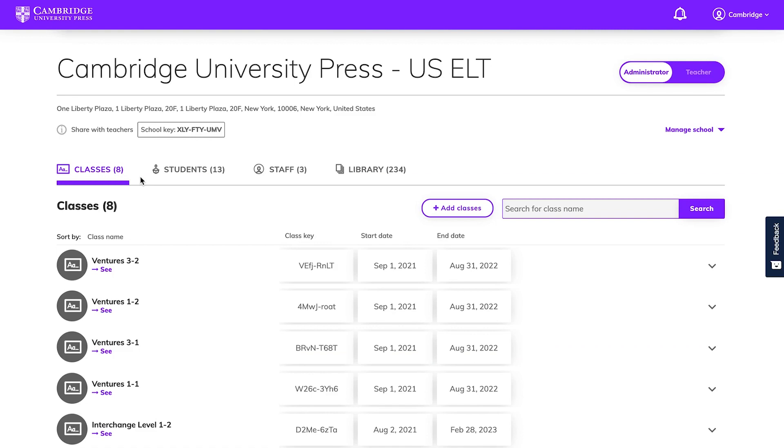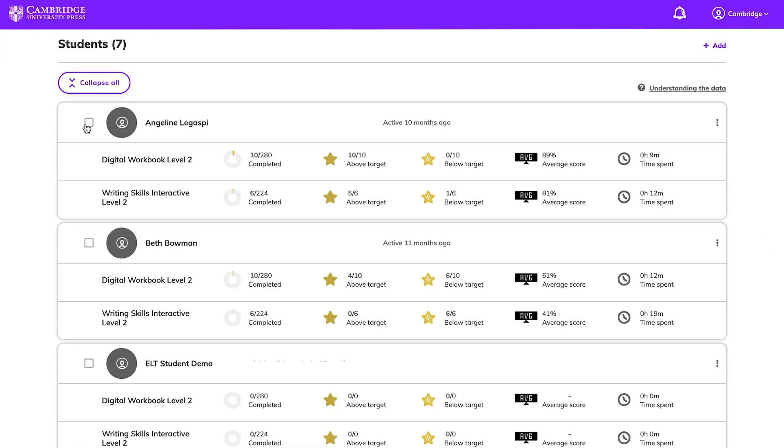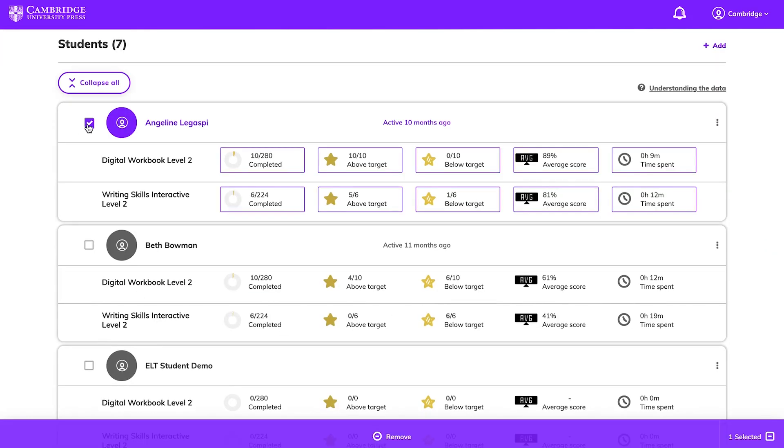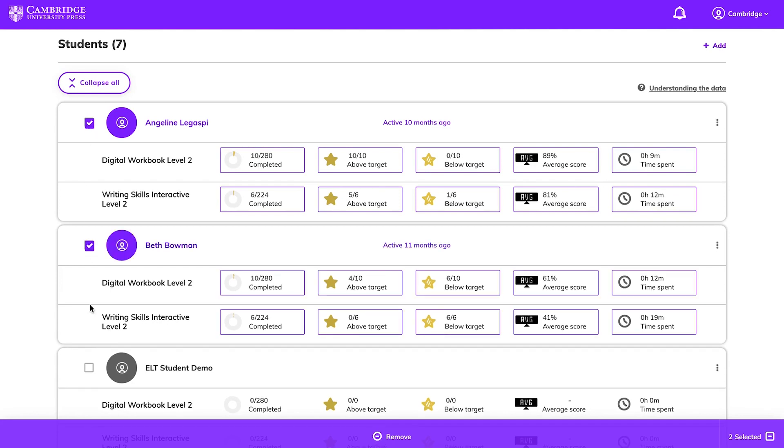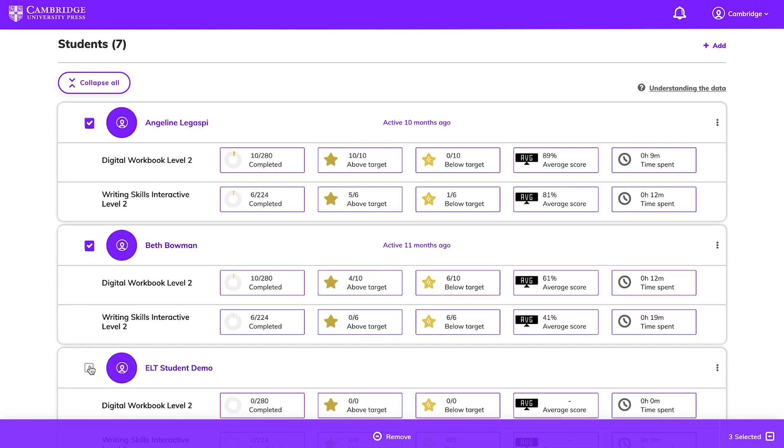If a student is no longer in a class, you can remove them by going to Class Data to choose the class the student is in. Find and check the boxes next to the name of the student you want to remove. You can choose multiple names at a time and click Remove at the bottom of the screen to confirm.